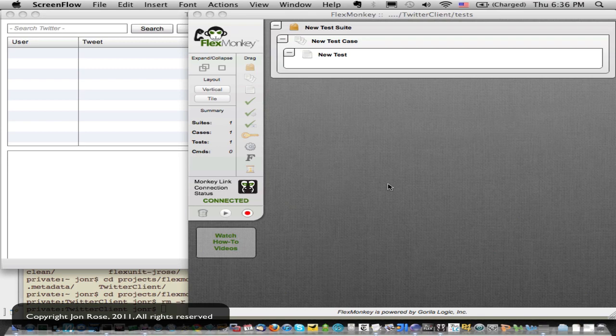For those of you watching this video and don't know what FlexMonkey is, it's a functional testing tool that's used by both developers and QA professionals in the software community. It is open source, so you can go out there and get it for free.